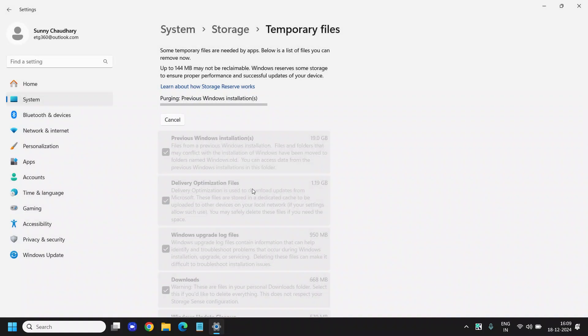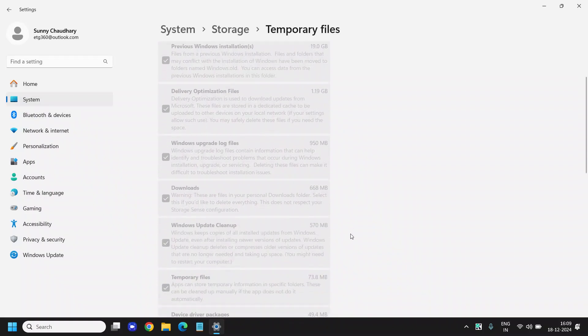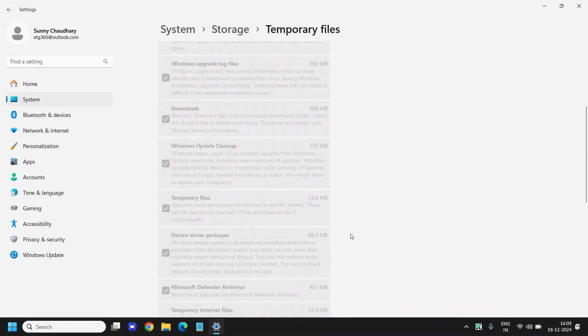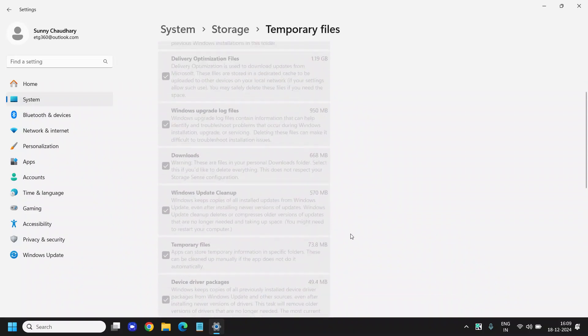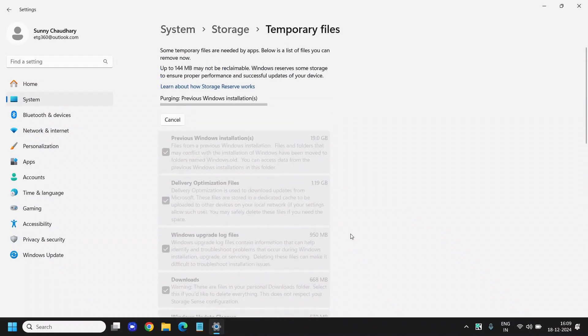It will take some time to clean the junk from your computer. You can simply sit back and relax and see how exactly it's going through.